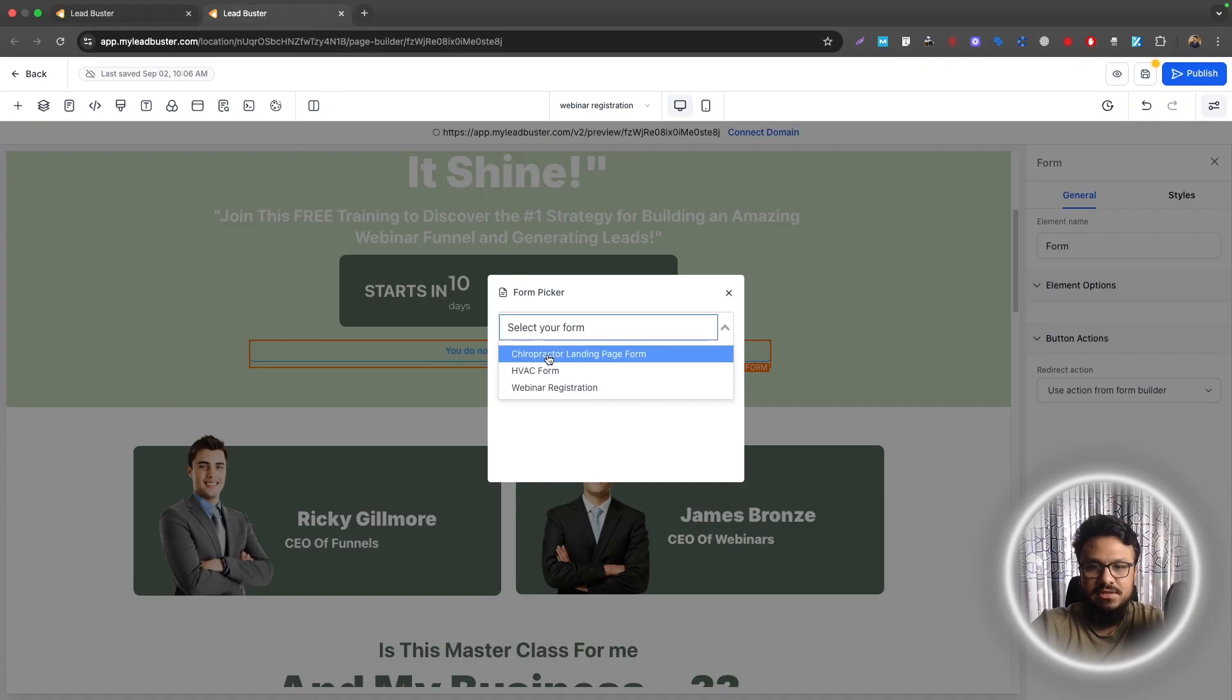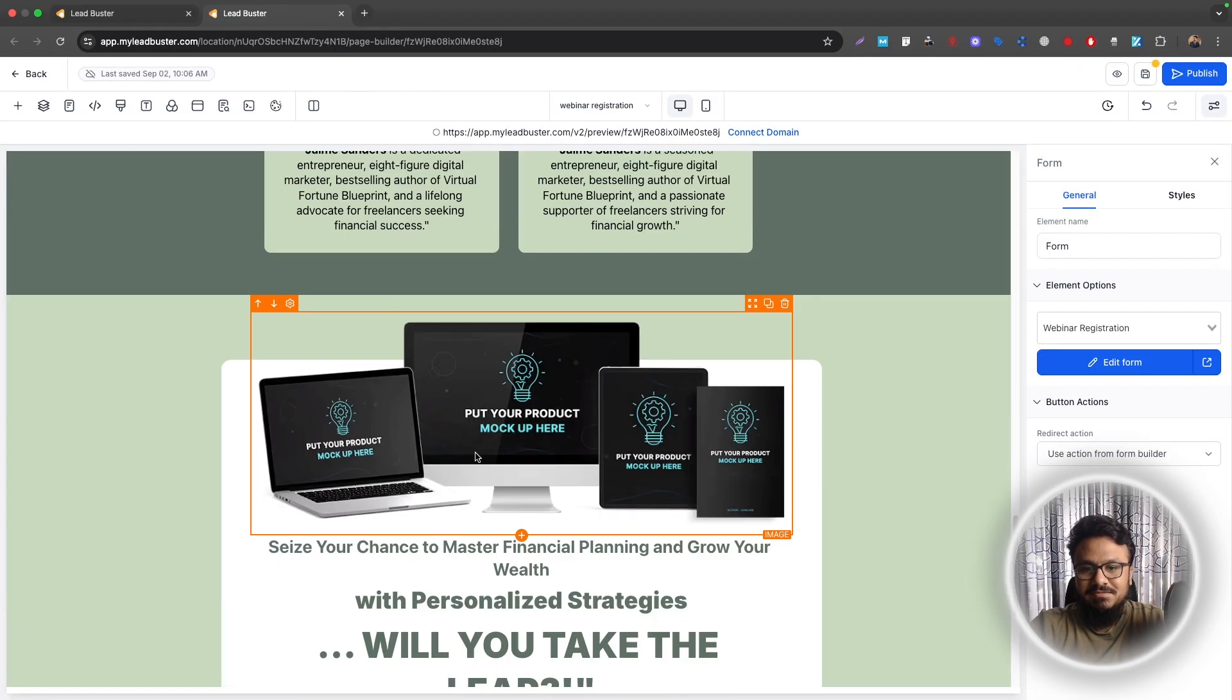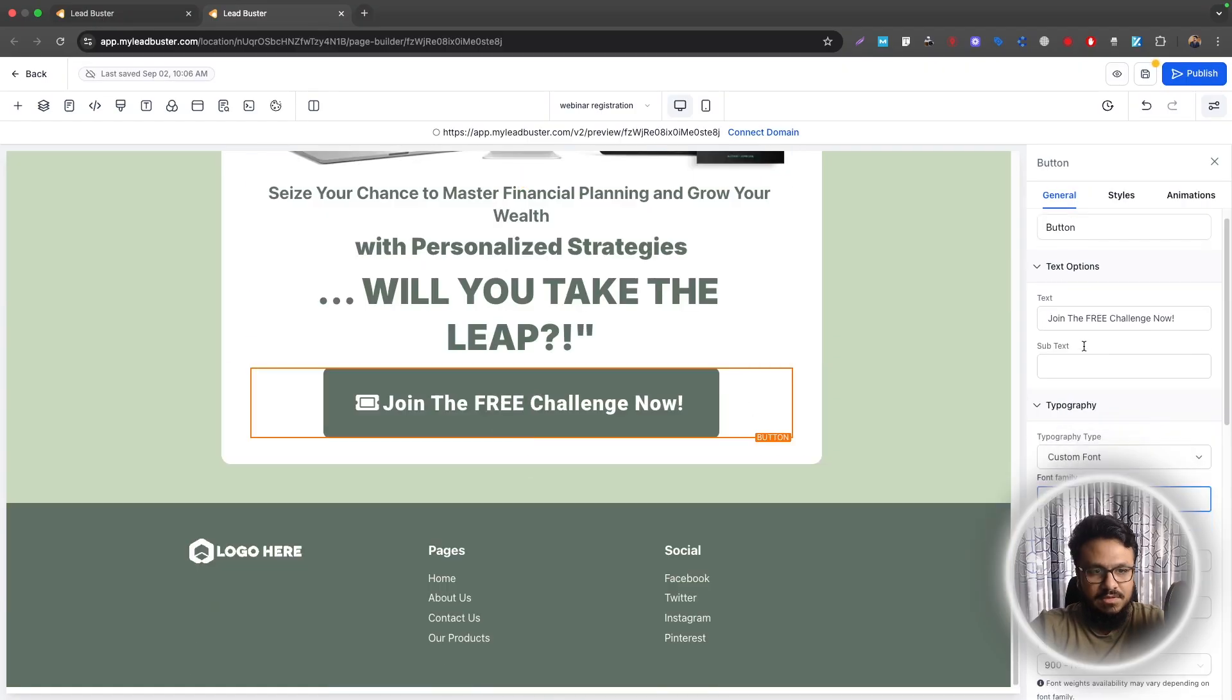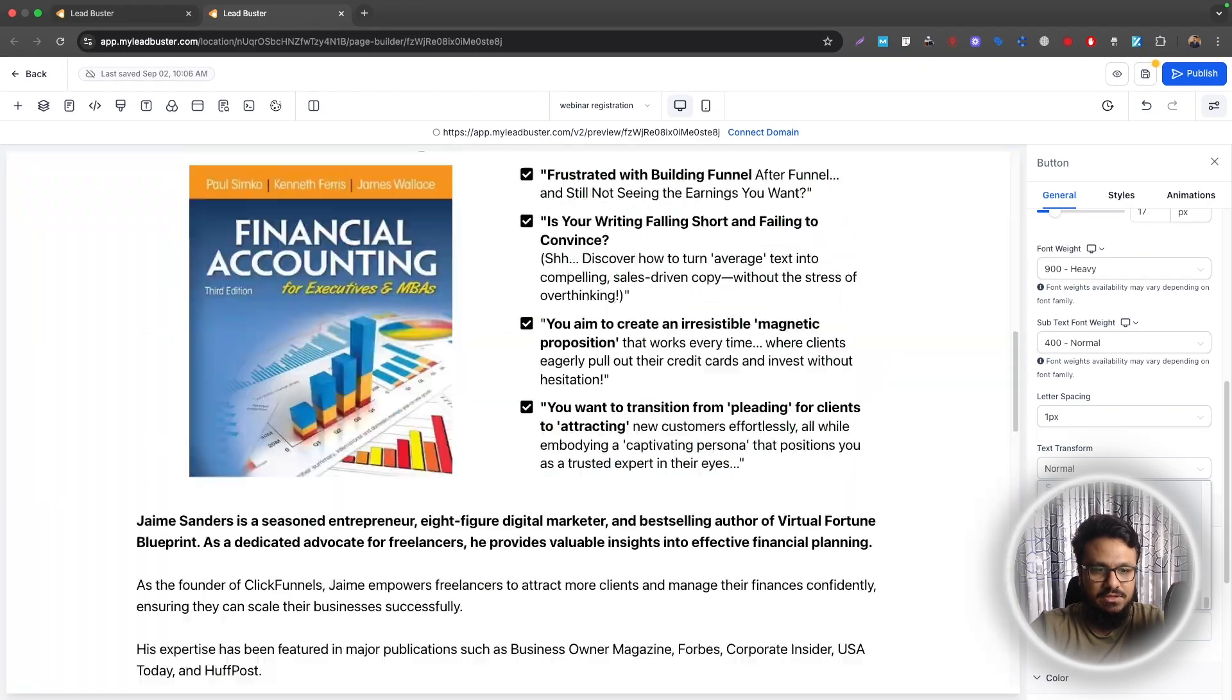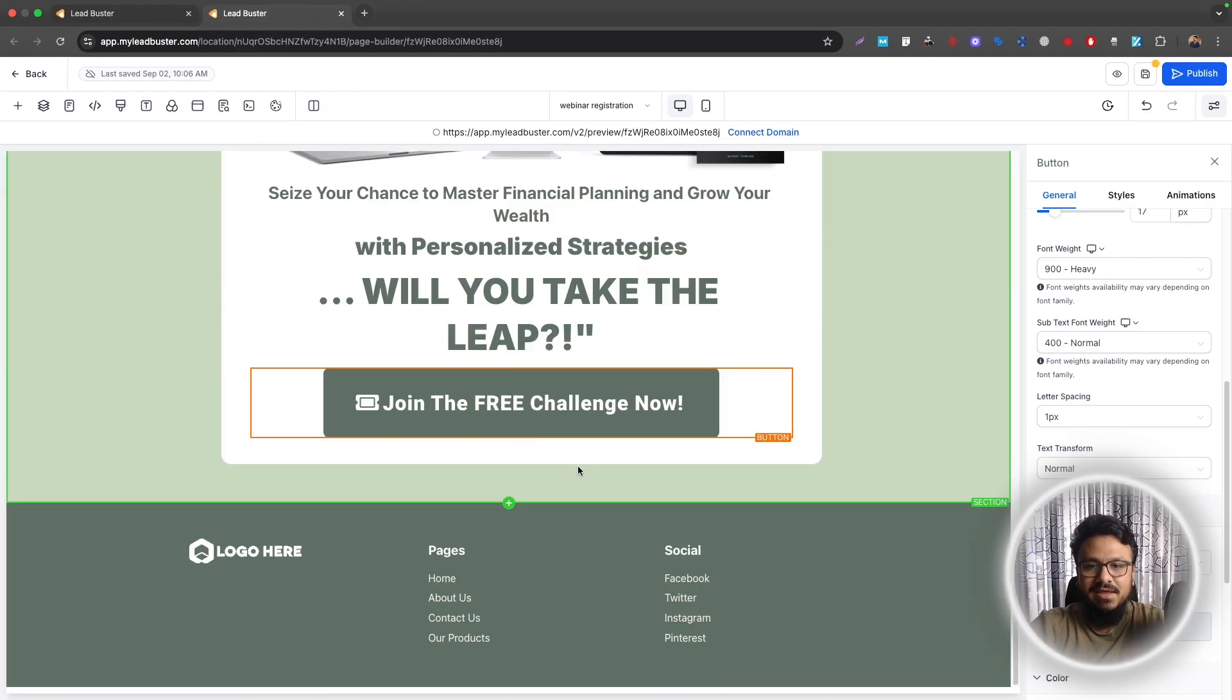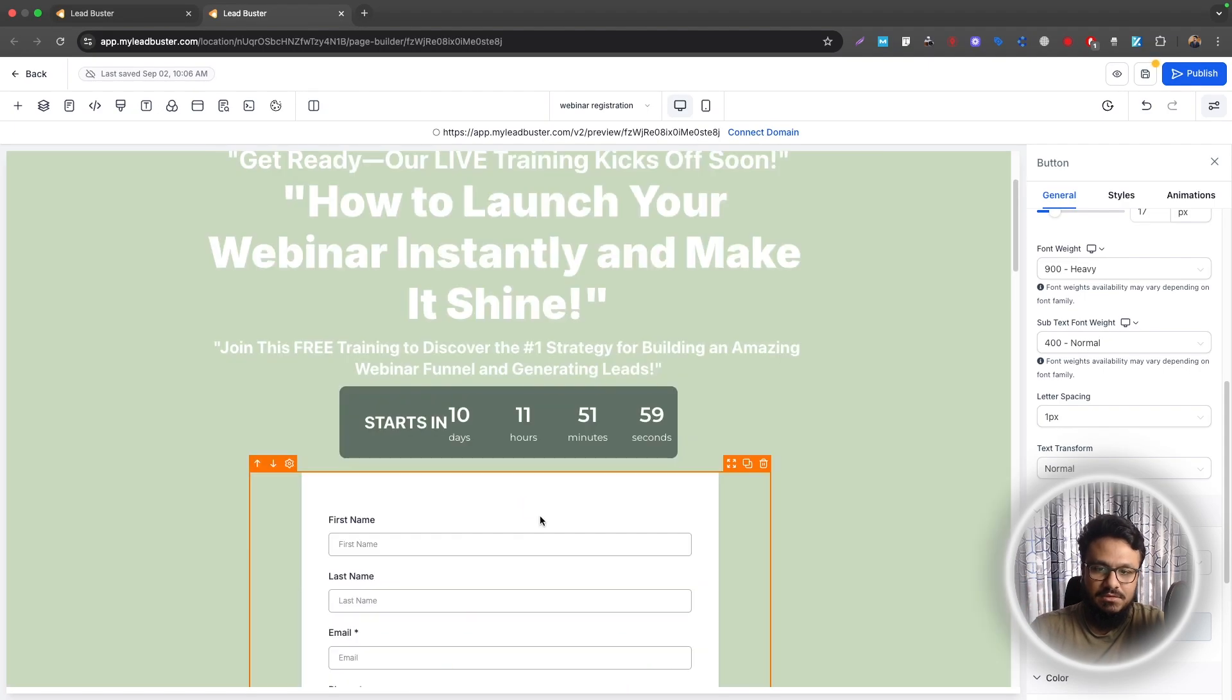And then here, select the webinar registration form that we just created. It will populate the form here. And then any button we have, like this one, we can just link it to where it says button actions. We'll just say scroll to element and then scroll it to the form we created. When they click on this button, whether from desktop or whether from mobile, it will take them back to the form over here.